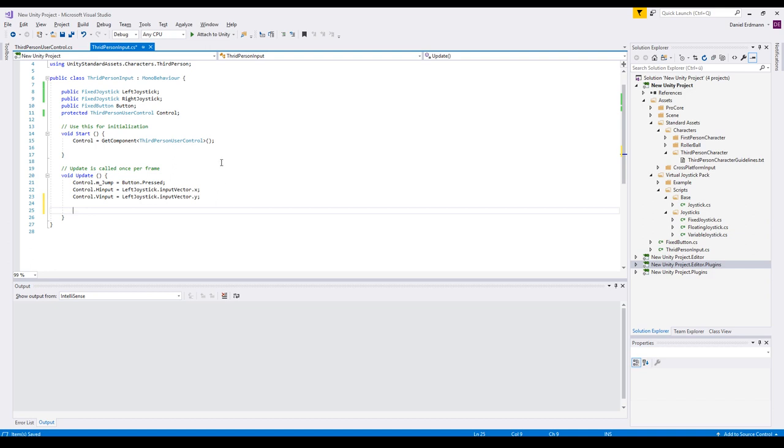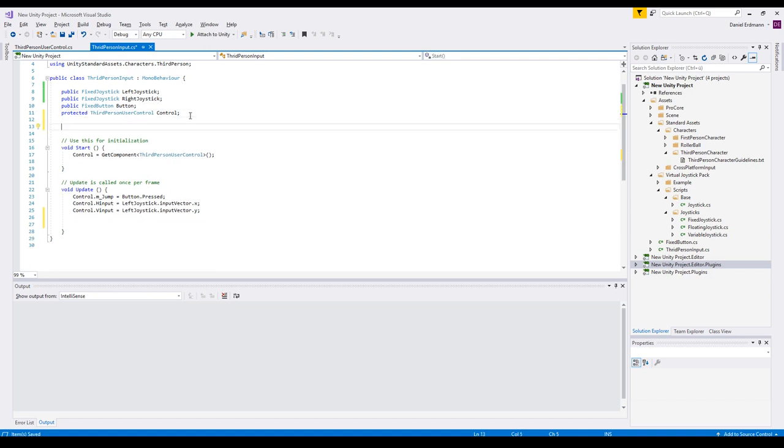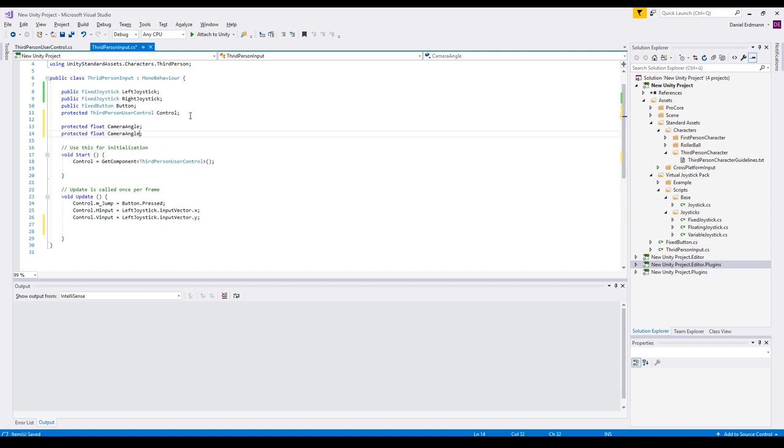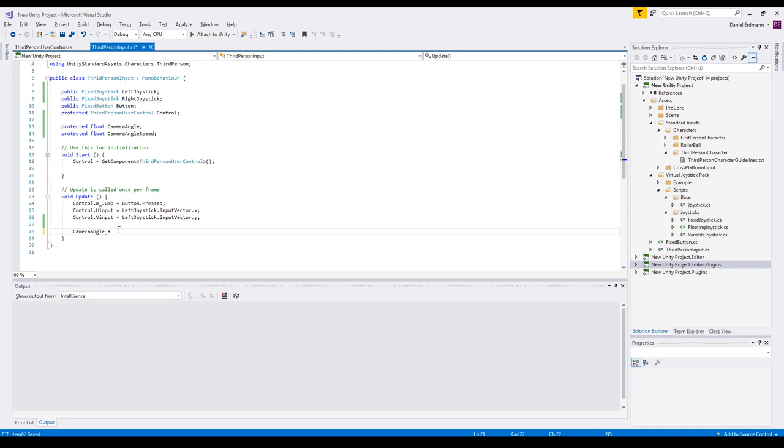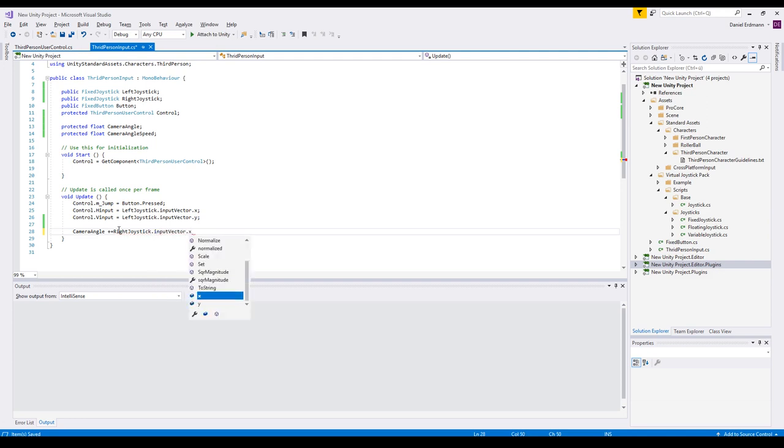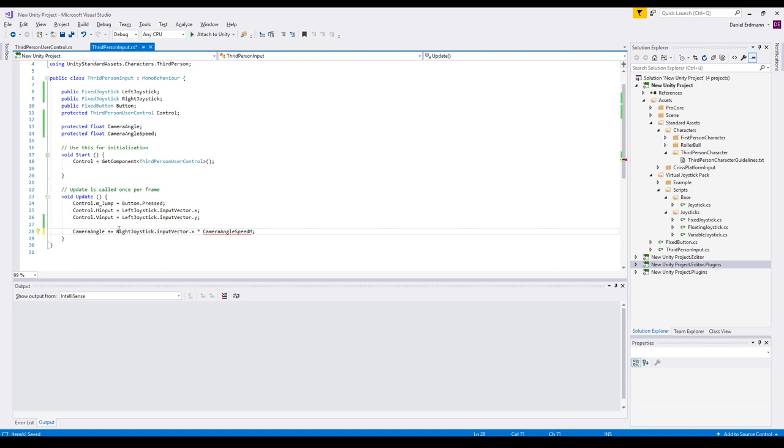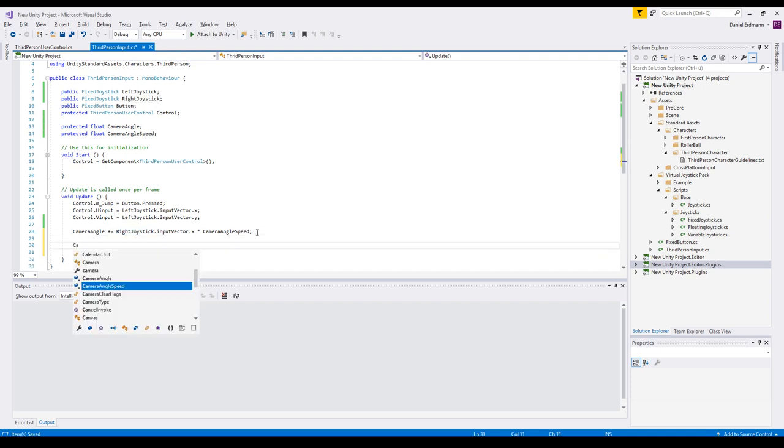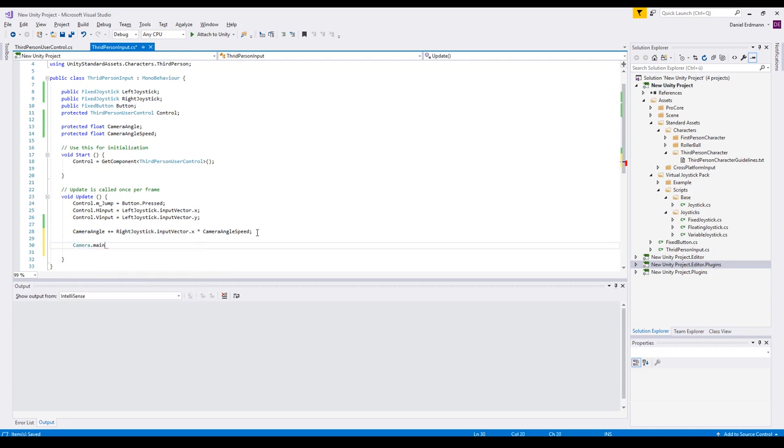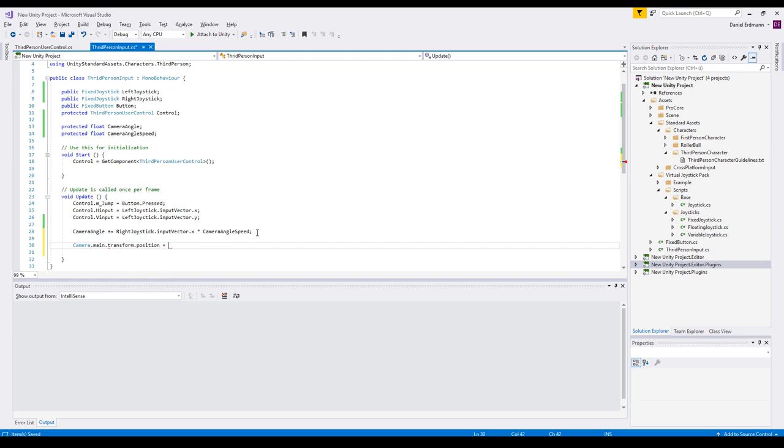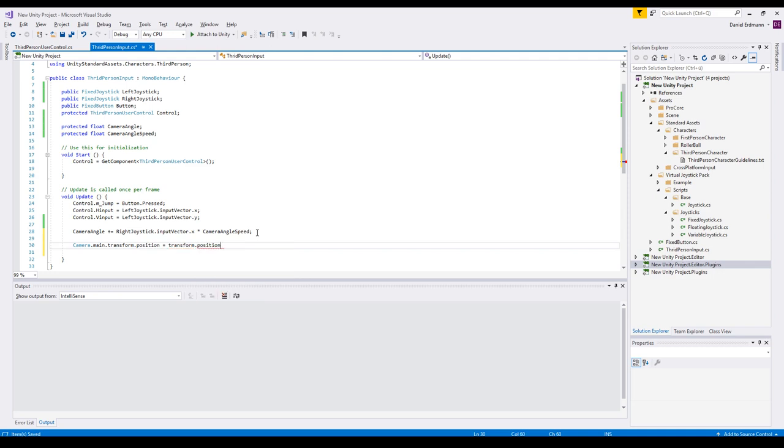We do this by introducing two new variables. One is a protected float camera angle. And the other one is a camera angle speed. And the camera angle gets modified by the right joystick input vector X times camera angle speed. So this will be modified every update based on the joystick input. Now we have to set our camera. So we use camera main transform position to set a new position. And this position should be transform position. So now it's directly positioned on our character.